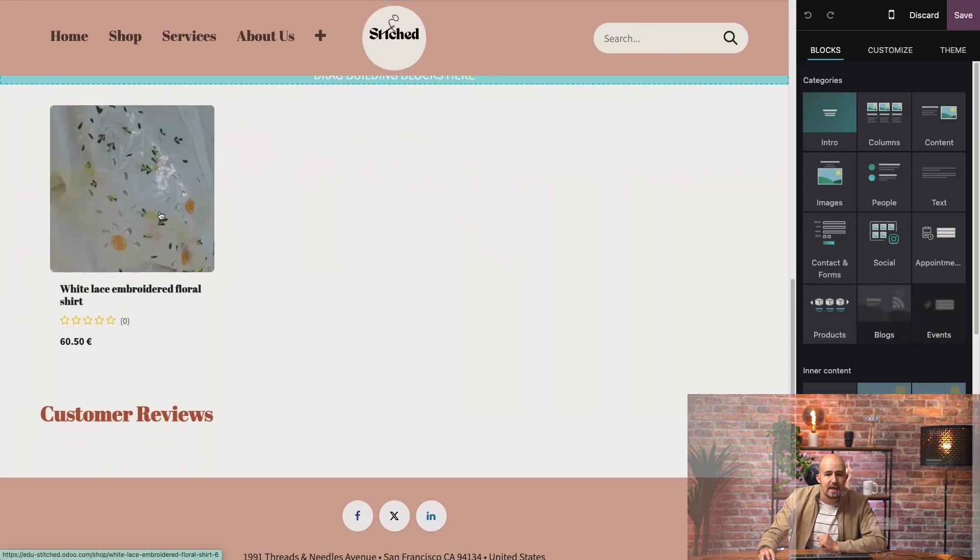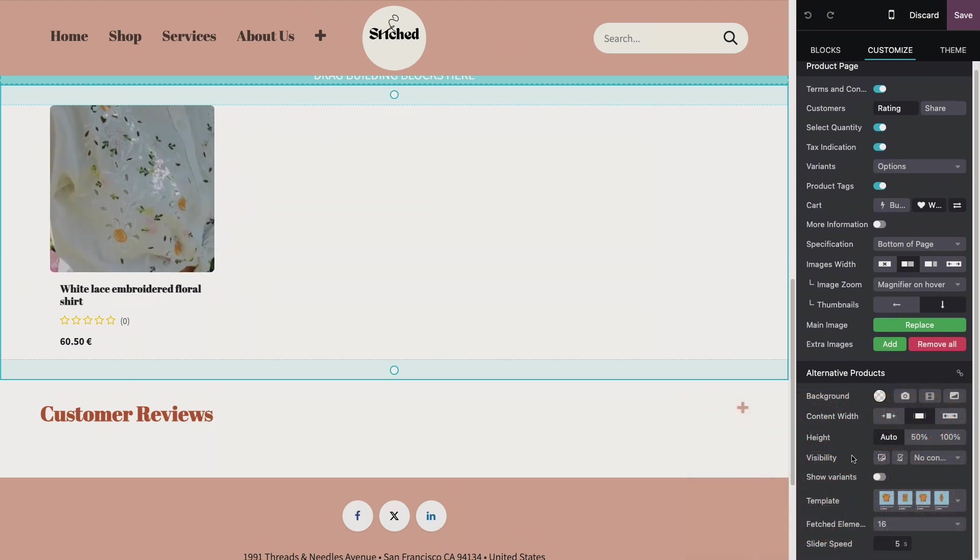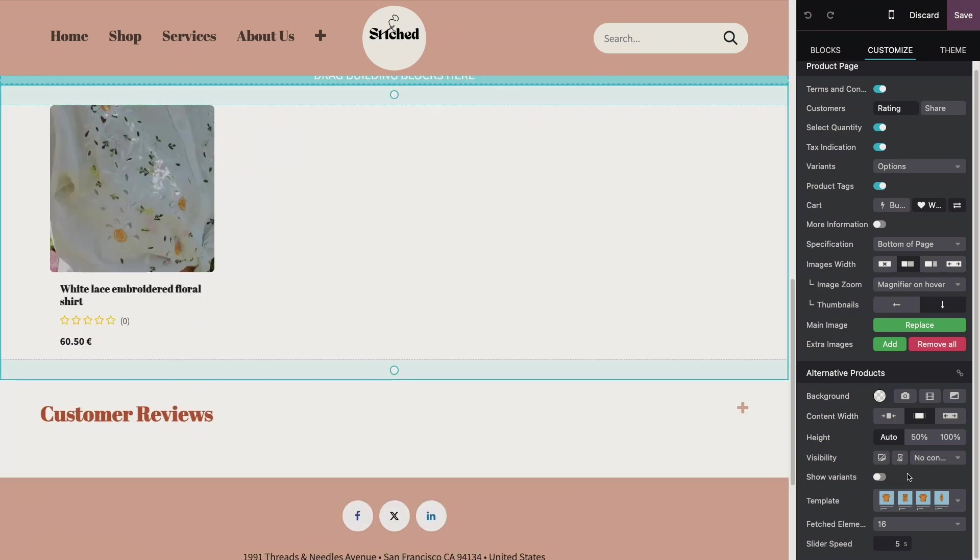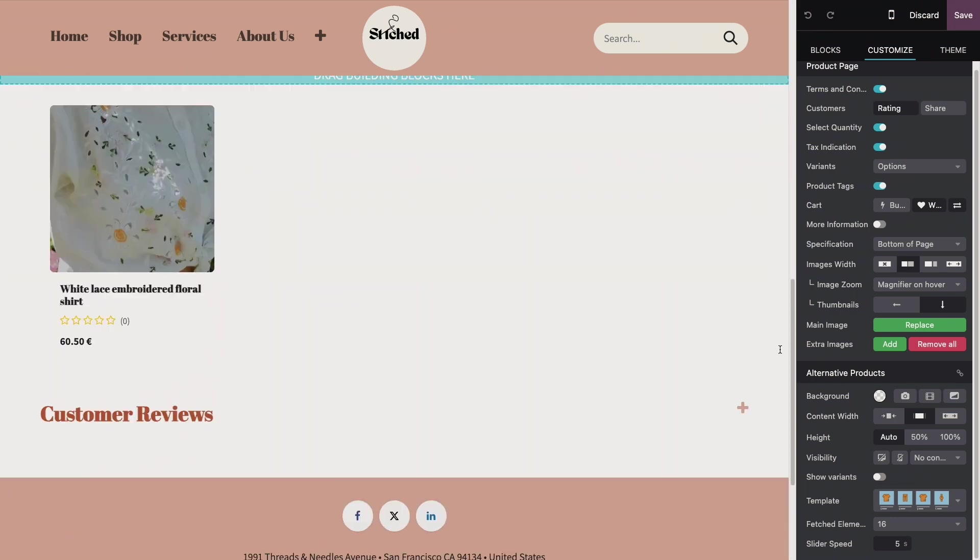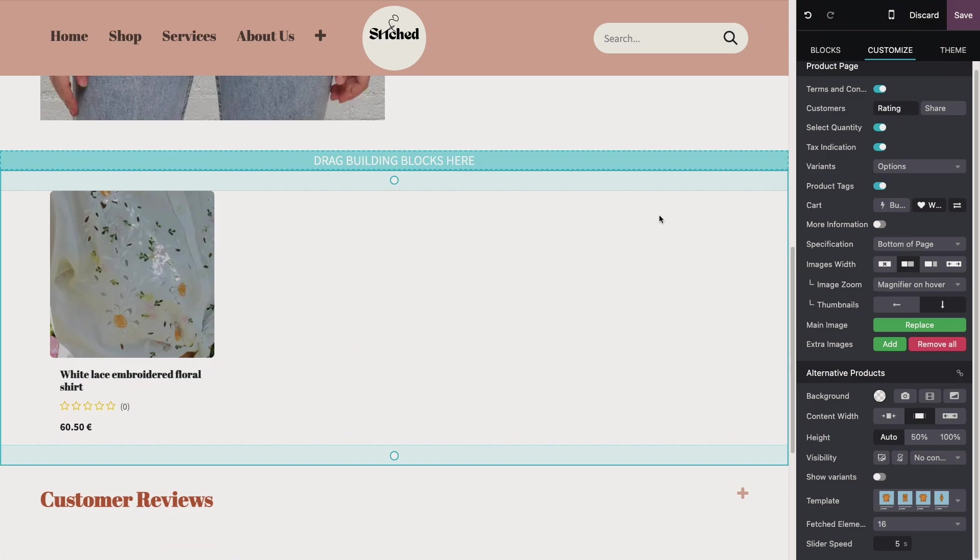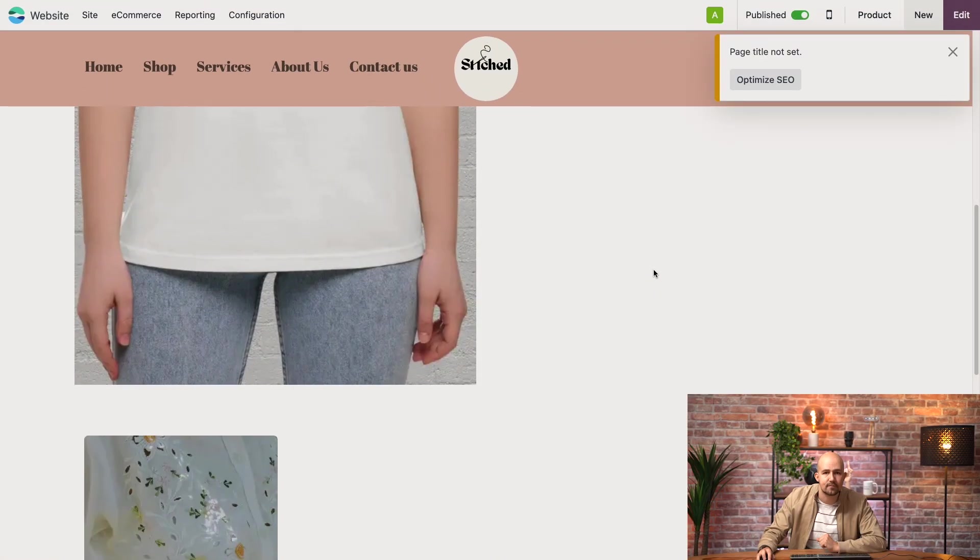And here I can change the template. I can say how many elements should be shown if I have more alternative products. Just as always, just play around with it. I can also change the text if I wanted to, but I'm going to leave it just like that.